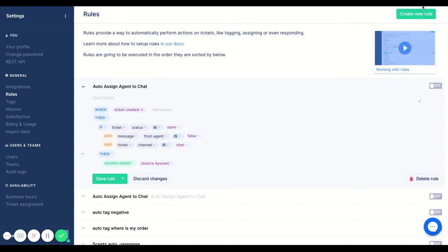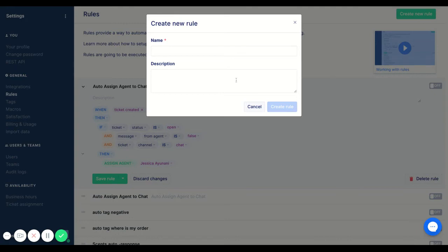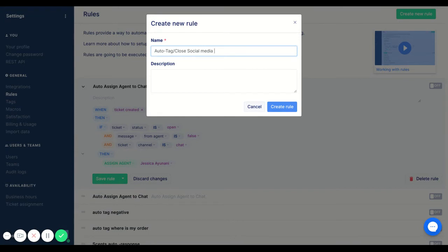Now the next rule I want to show you is how to auto tag a social media post as well as auto close it. In this case we want to auto close anything where people are just adding their friends.